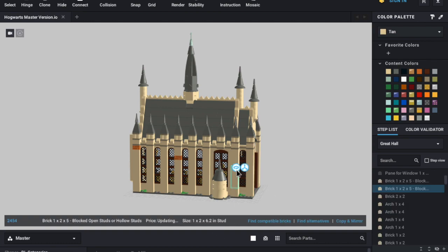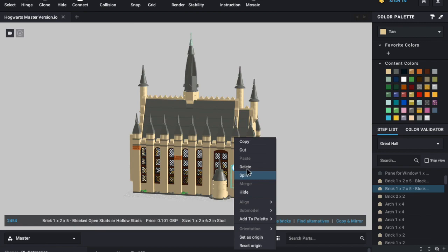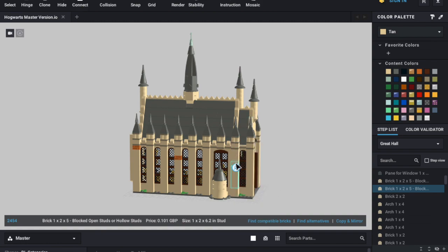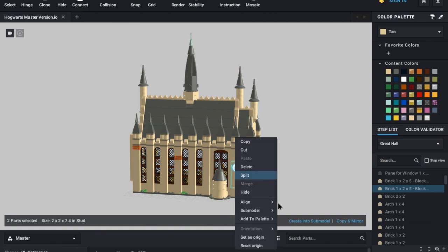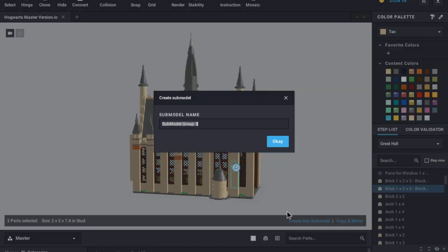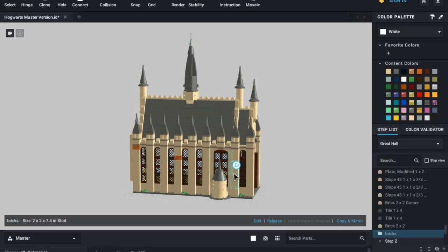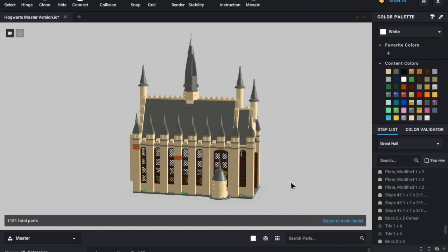All you need to do is just click on an element or elements, right click on it, and then scroll down to sub model. You can't do it with just a single element, but if I select a second one to go alongside it, I can actually create these into a sub model and give it a name. So I'll just call it 'bricks', click OK, and that is now a sub model. Those pieces will move together and act as one.